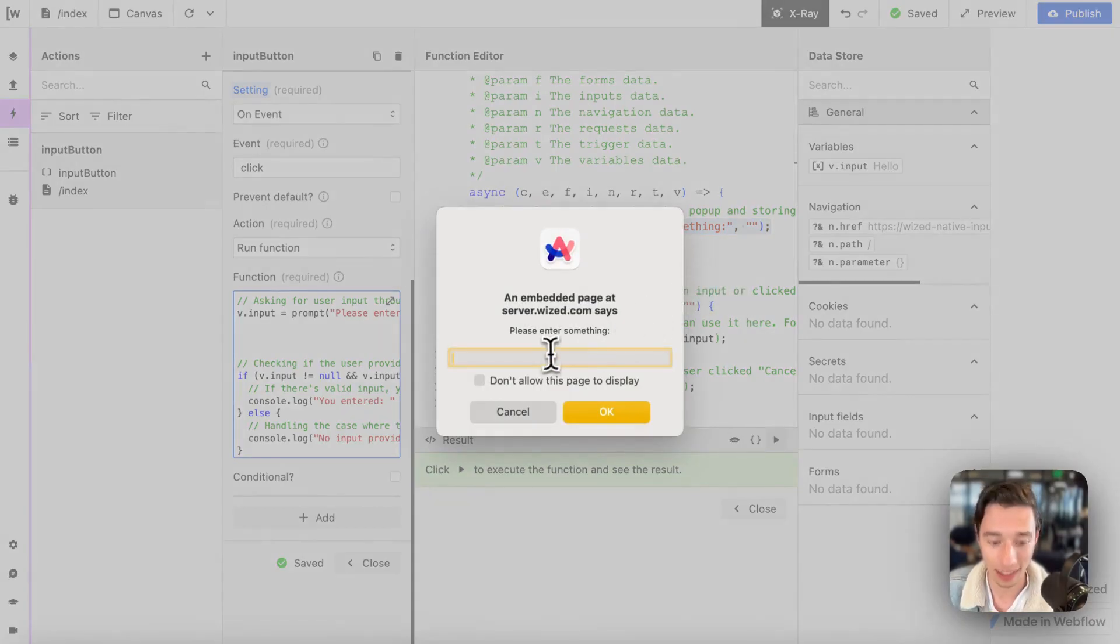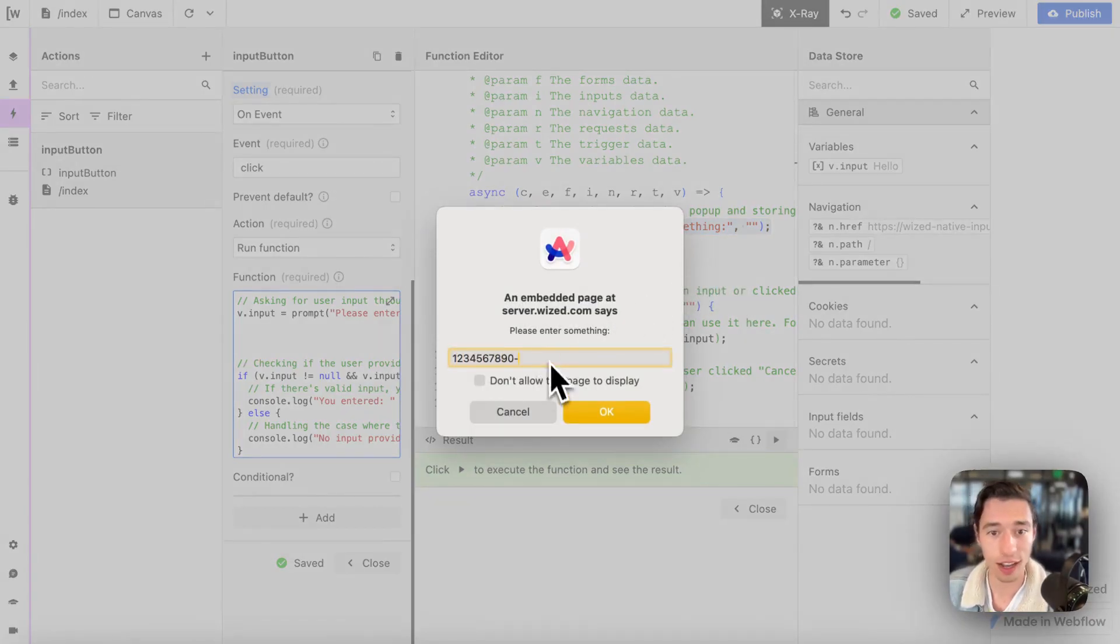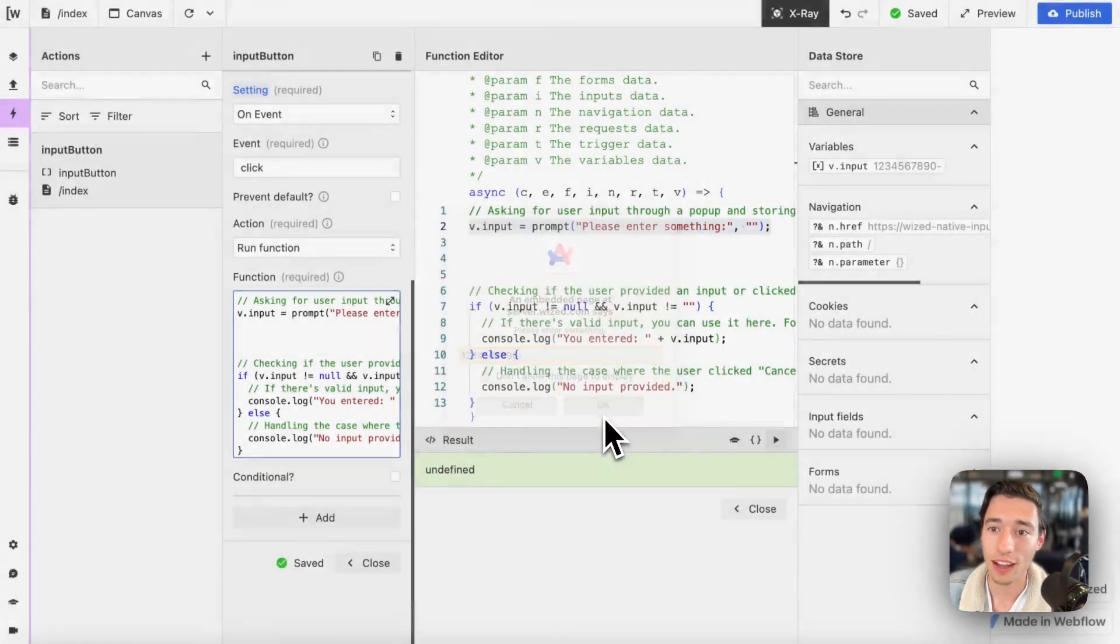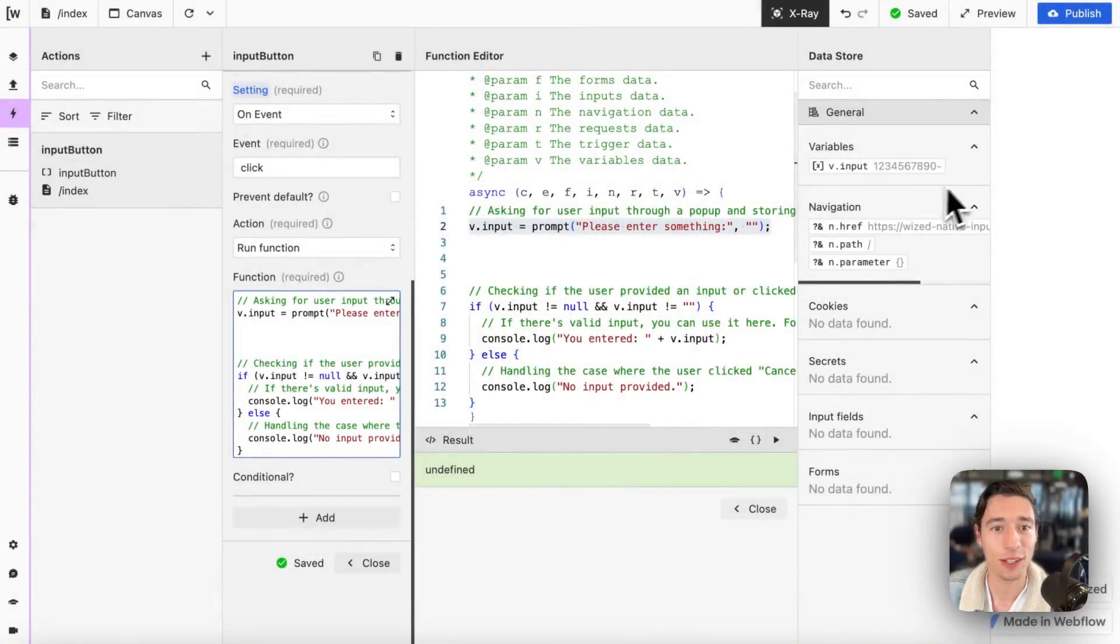And you can update that to one, two, three, four, five and wonderful. You got that in here. So yeah.